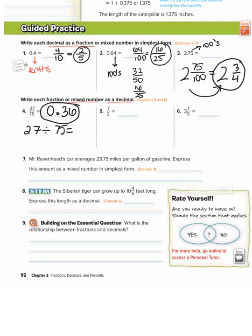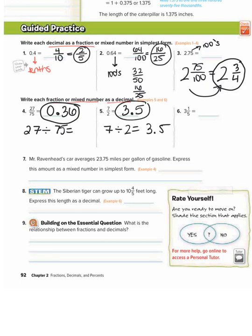Number five: 7 over 2 as a decimal — numerator divided by denominator. So you would get 3 and 5 tenths, which is 3.5.